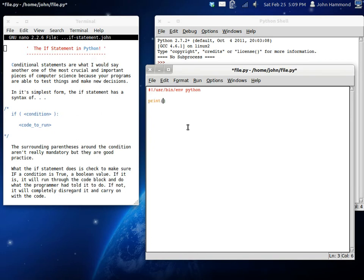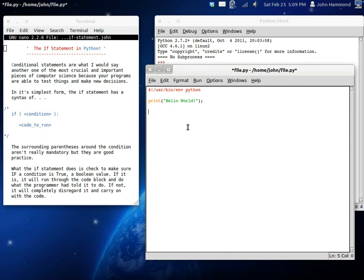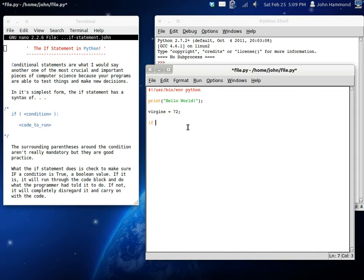And just to get the ball rolling, I'll print out hello world. So we got some good output on the screen. And now let's make a couple variables. I'm going to say, what do we want to do here? Let's say virgins equals 72. Alright, and now that we got that going, we can create an if statement.